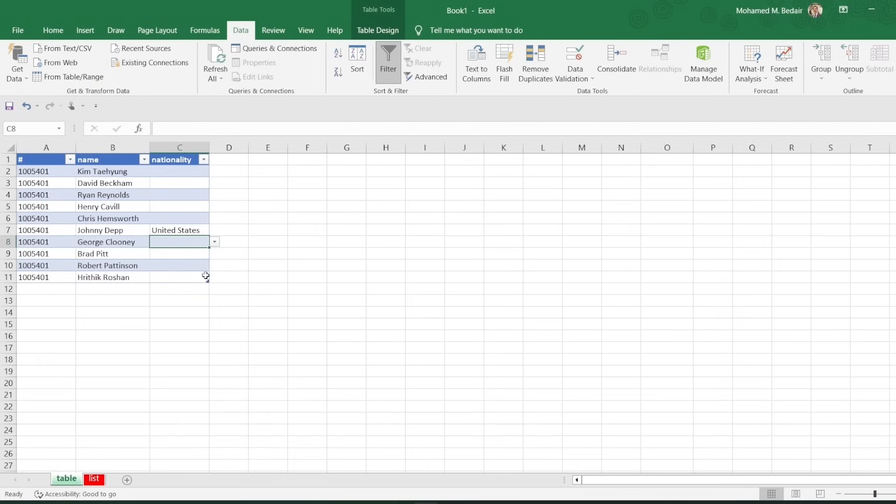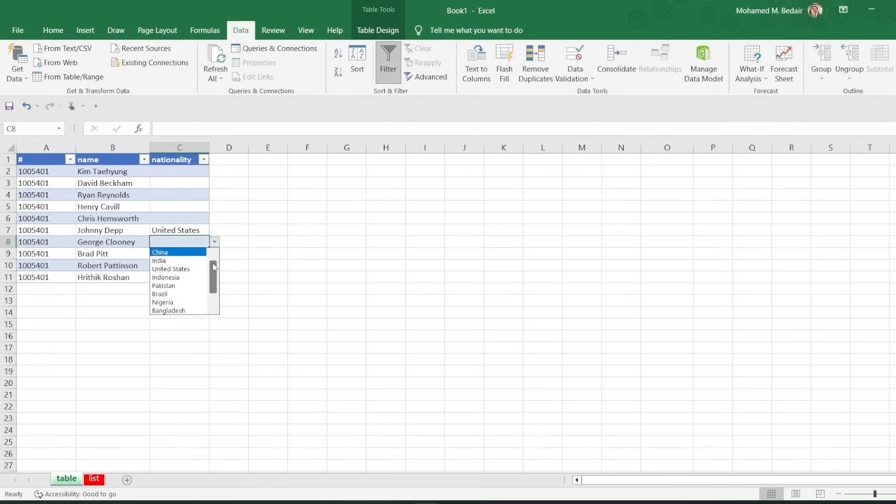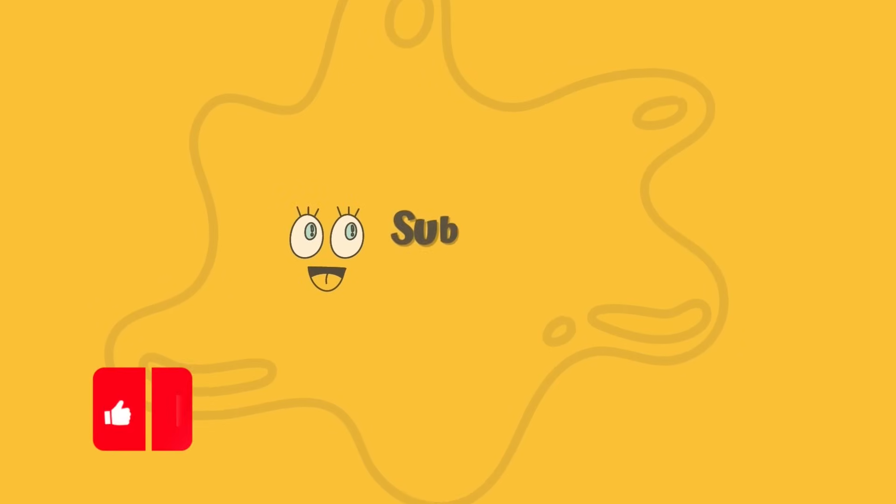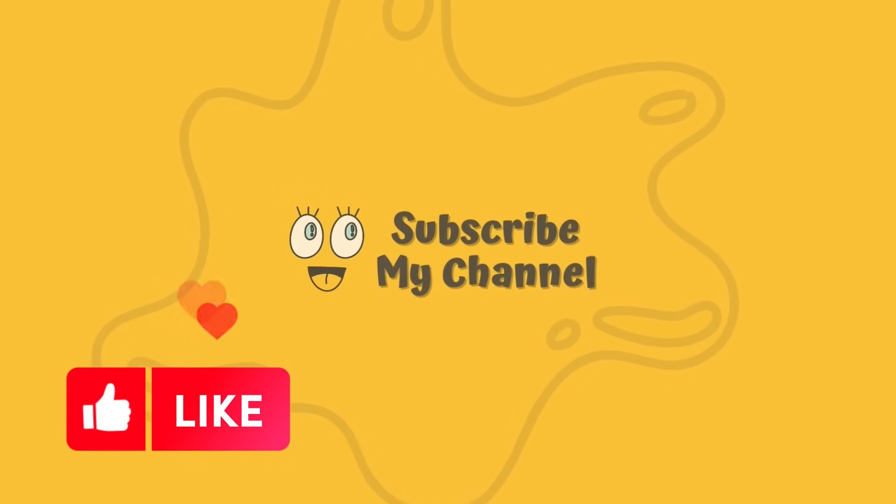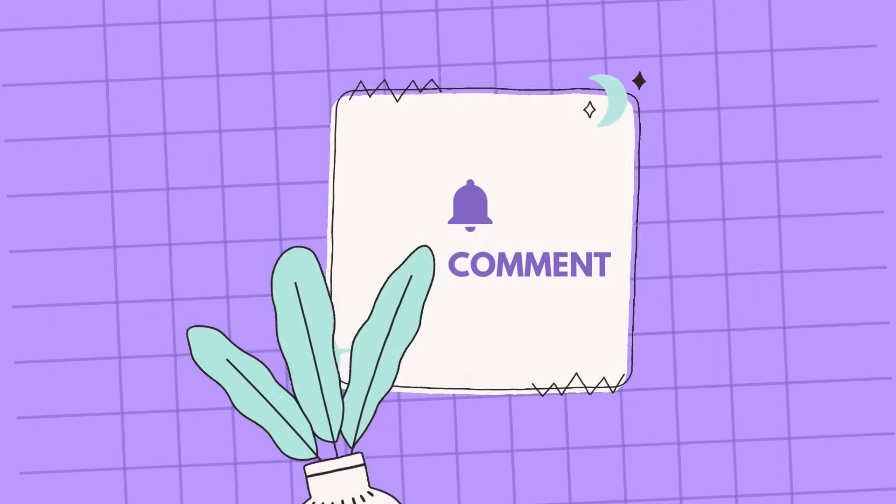That's it for this video. I hope you learned how to create a drop-down list in Excel. If you enjoyed this video, please like and subscribe to my channel. And if you have any questions, leave a comment below. Thanks!